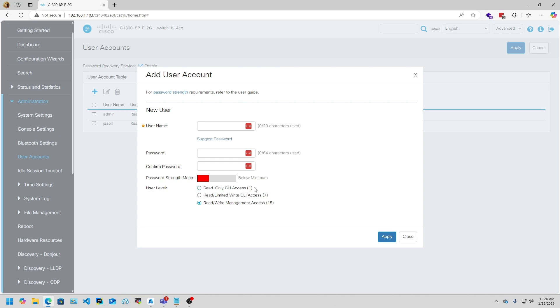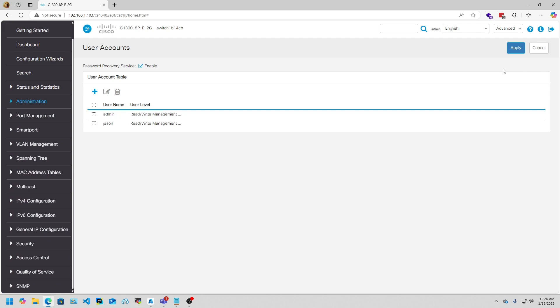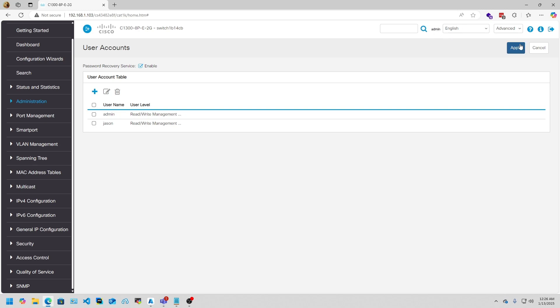After you assign the user, make sure you hit Apply. And then also make sure if you want it permanently saved in the running config and started config, press this Save. There'll be a little save icon pop up here—click the save icon.